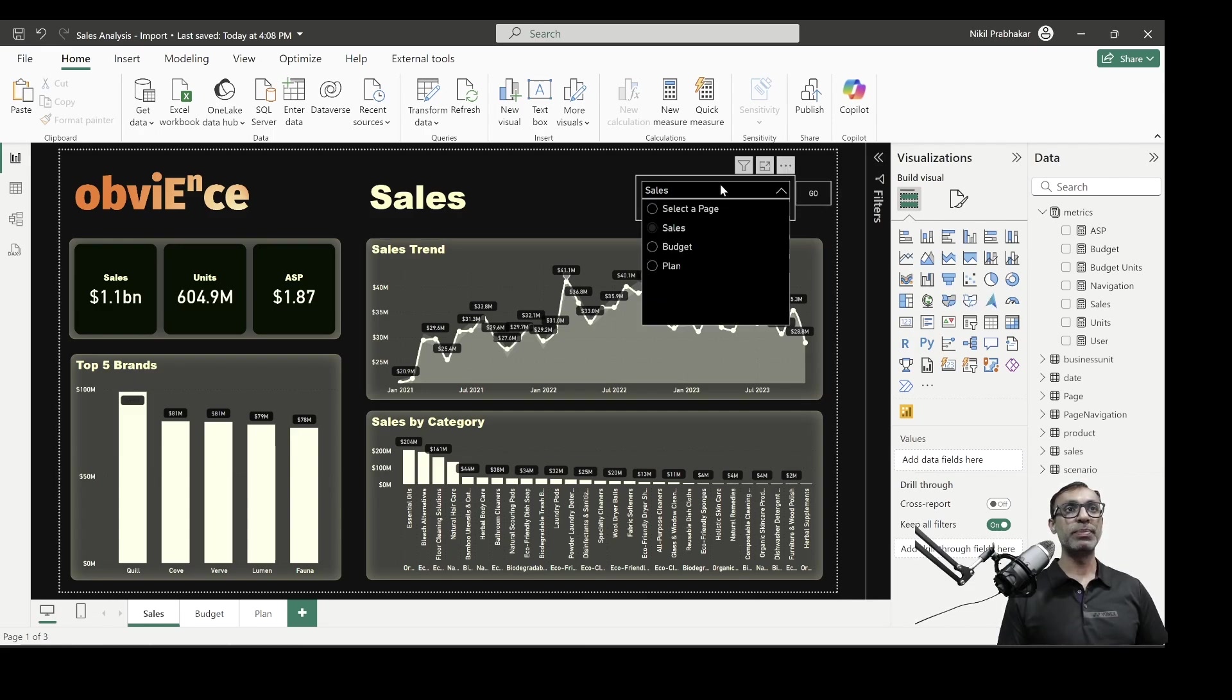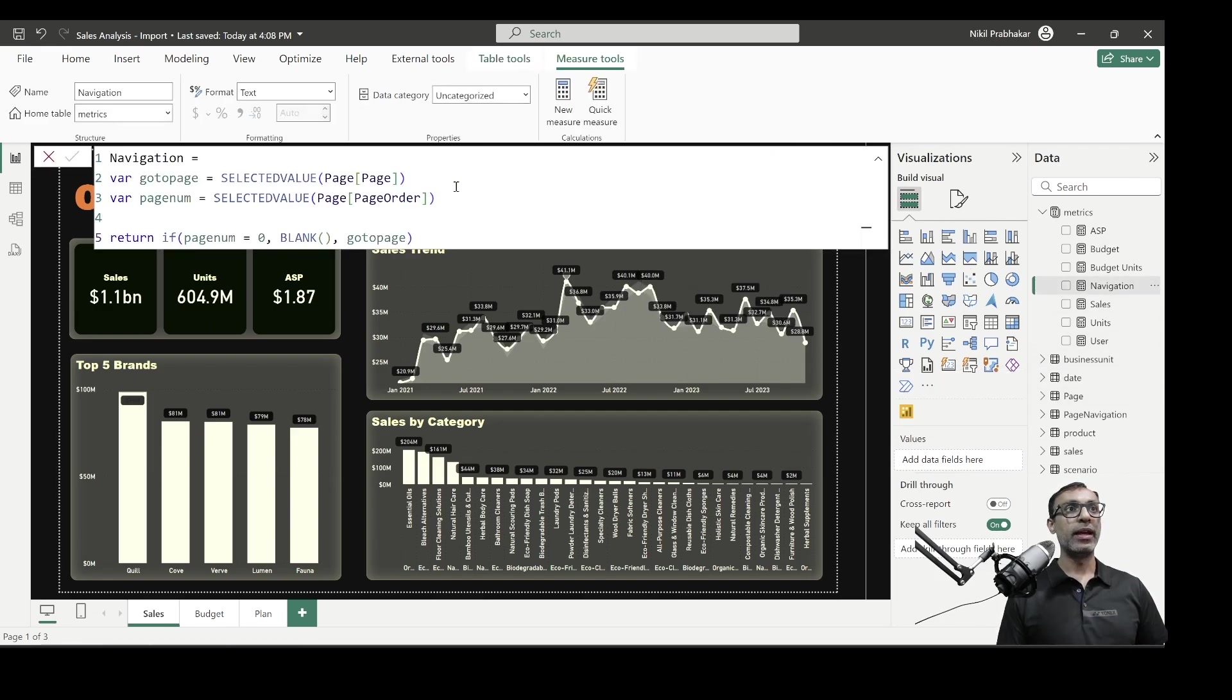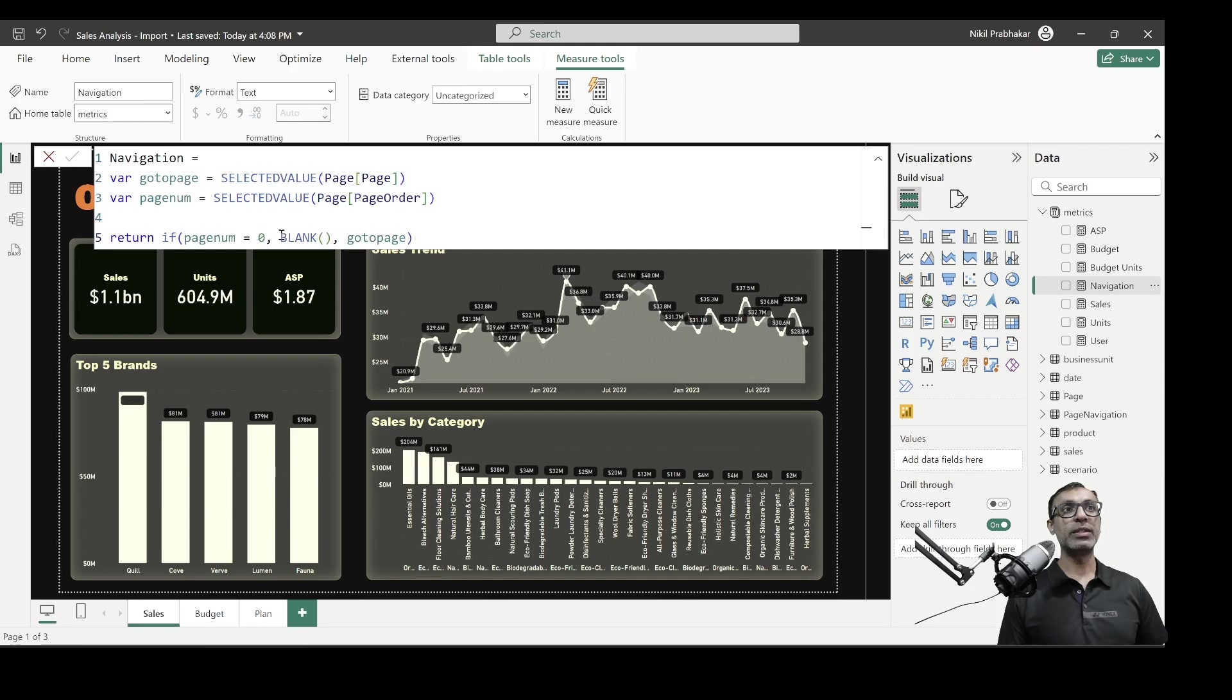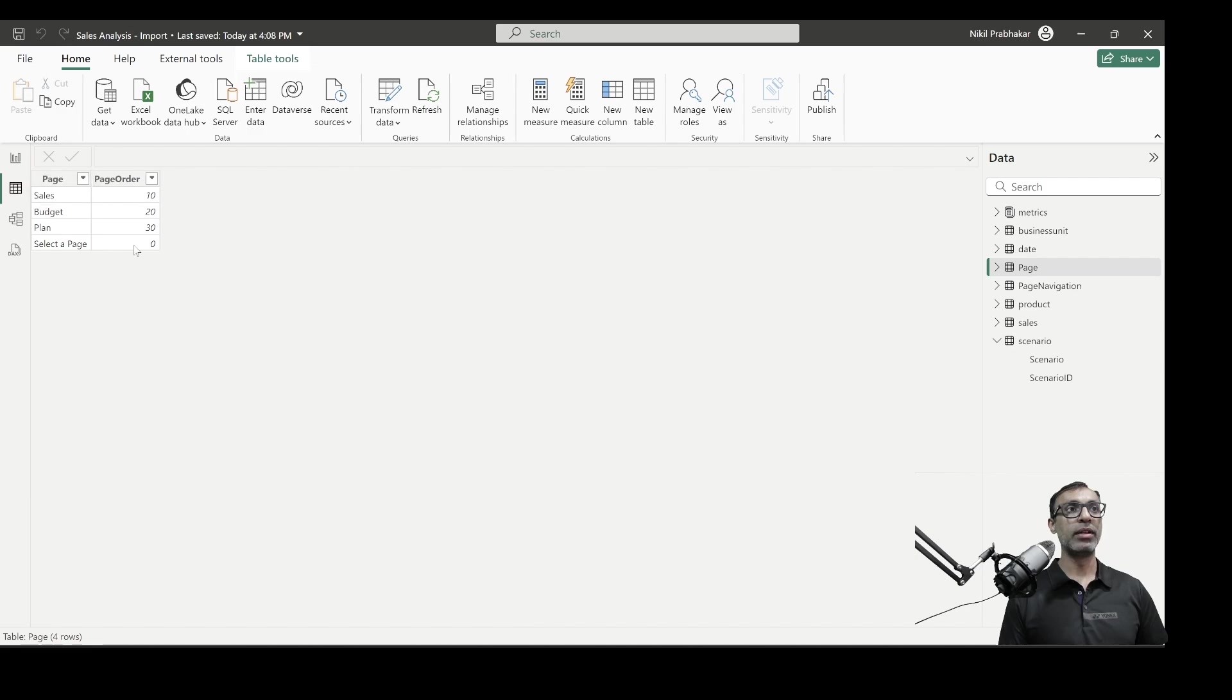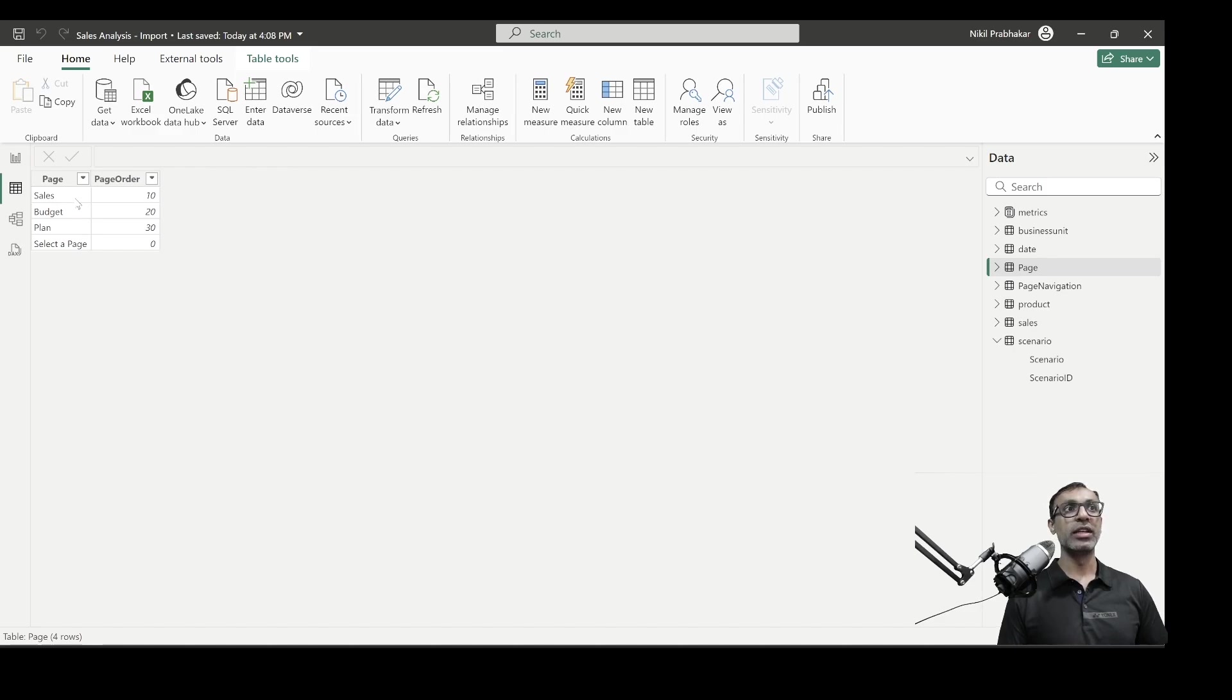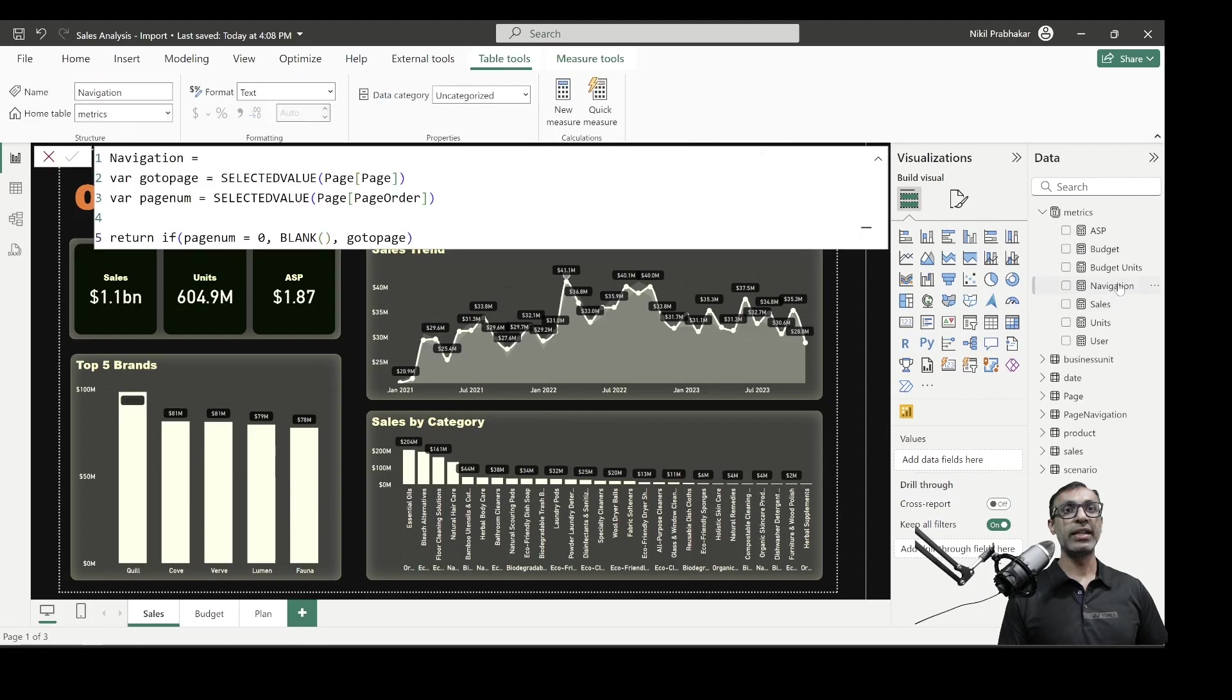So this page navigation is basically comes from the page table I just showed you. And then I have this measure. Now all this measure does is it gets the selected page name and the page number, which is the order in my case. Now, if it is page, the page number is zero, then it's blank. So don't do anything. If not, it returns the name of the page. So if I go back to the table, page number is zero, that means select a page. I don't want to go anywhere. Just stay where it is. And otherwise go to any of these pages that are selected. So that's my navigation measure.